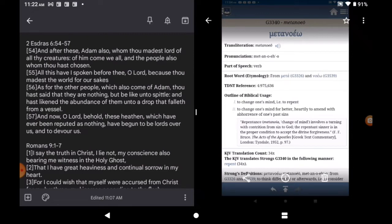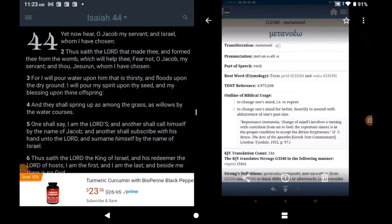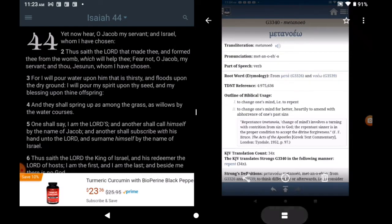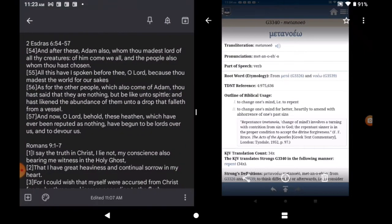And the people also whom thou hast chosen. Let's find out who the Lord has chosen is. Isaiah 44:1. Yet now hear, O Jacob, my servant, in Israel, whom I have chosen. So, yeah, we all come from Adam, but the Lord has a chosen seed, which is the nation of Israel.